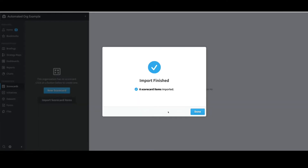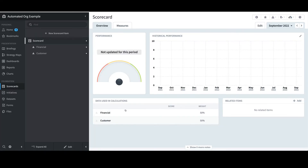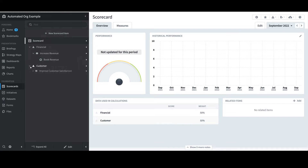I'll confirm that the import was successful and select Done. I see that the structure has been created. I'll touch on the new items created within Excel. Under Financial, I have a new measure named Book Revenue. I also have a second perspective named Customer. Beneath that, I have an objective with two measures.